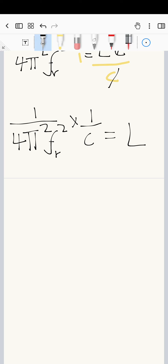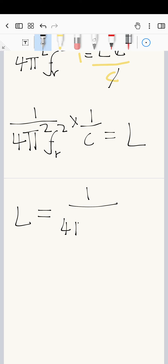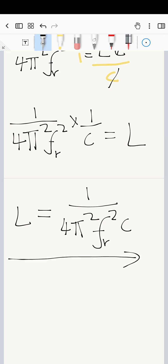I'll write the final answer with L on the left-hand side: L equals one over four pi squared times F subscript r squared times C. There — L is the subject of the formula.